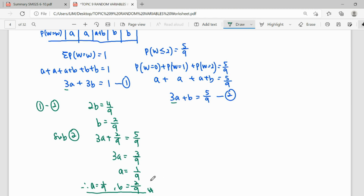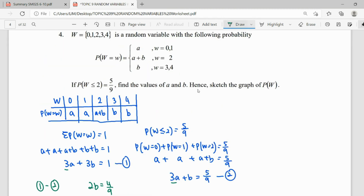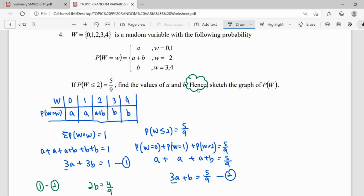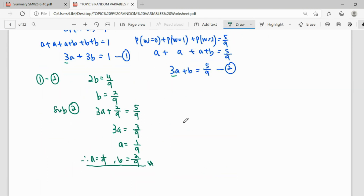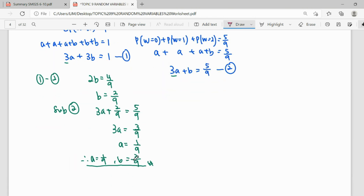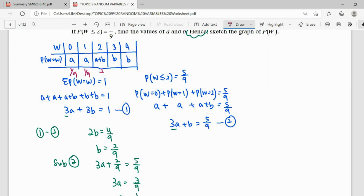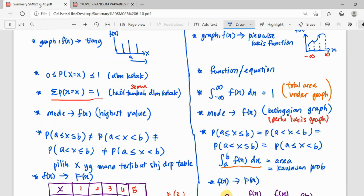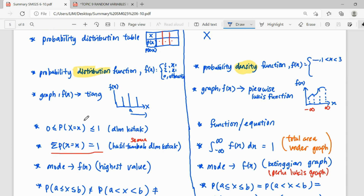Now that we have our answers, we can use them to sketch the graph. With A = 1/9, the probabilities become: W=0 is 1/9, W=1 is 1/9, W=2 is A+B = 3/9, W=3 is 2/9, and W=4 is 2/9. We refer to our summary to draw the probability distribution function graph.